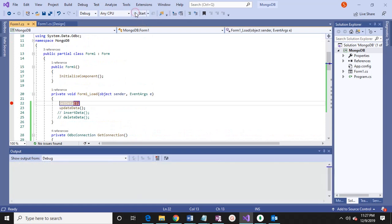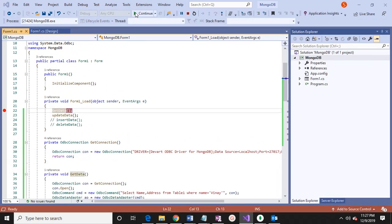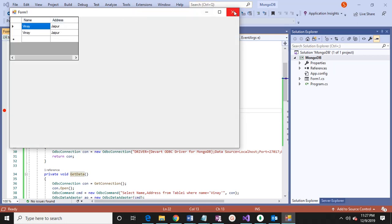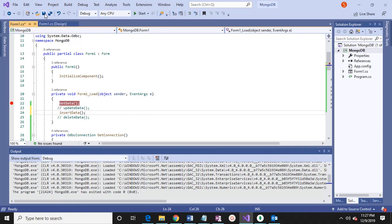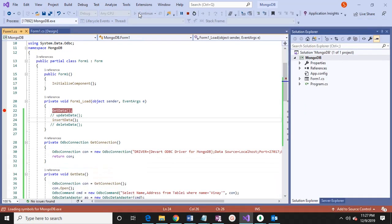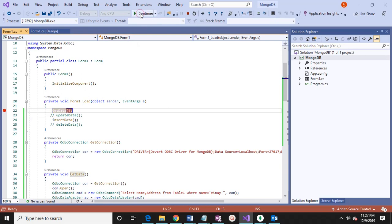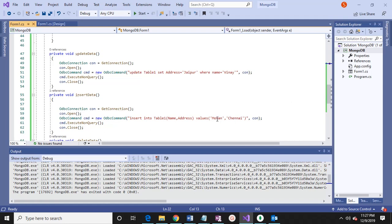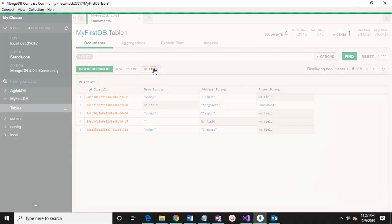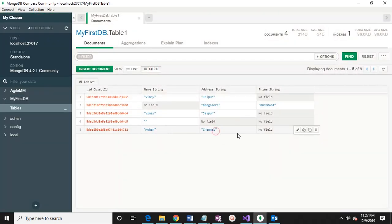If I run it again, Jaipur is coming. Now I am commenting out the update. There is insert data — if I run it, it will insert data. The data inserted is: Mohan, Chennai — name and address. Again open it. See, Mohan Chennai is coming.